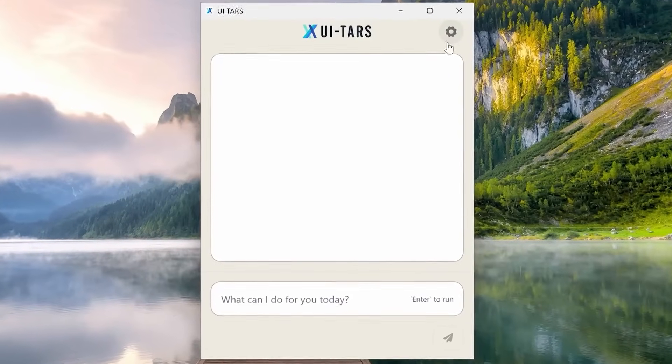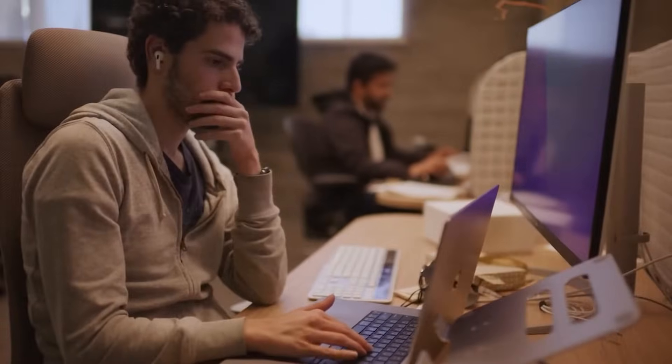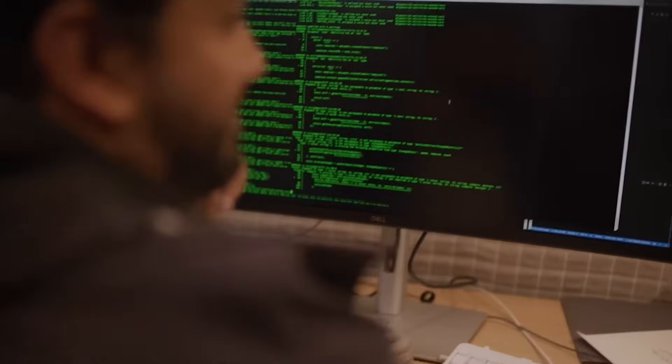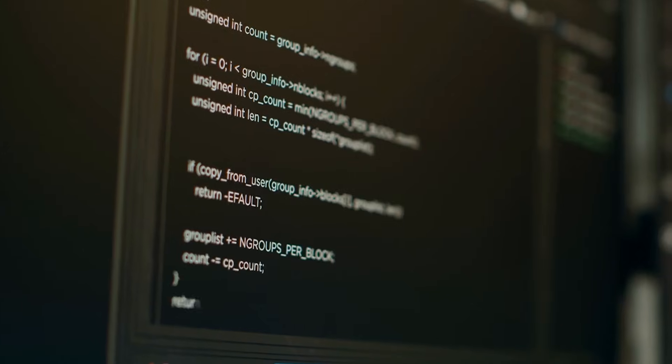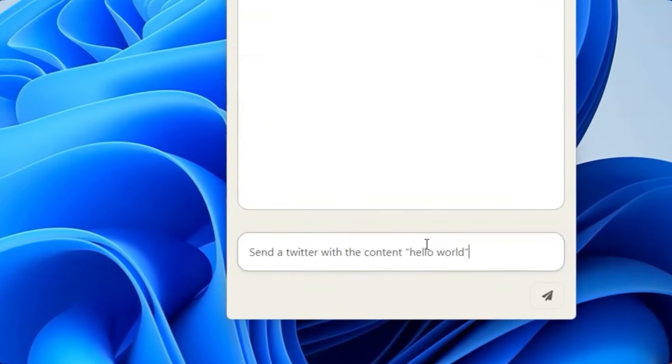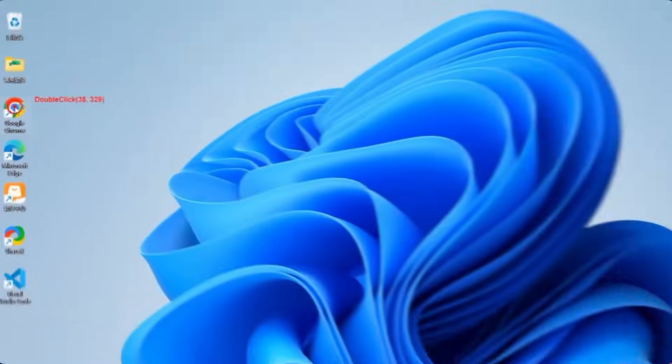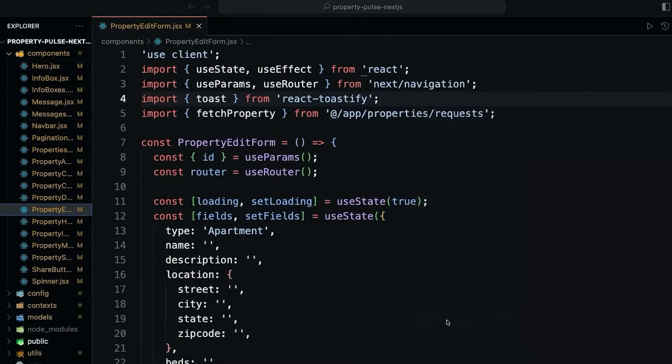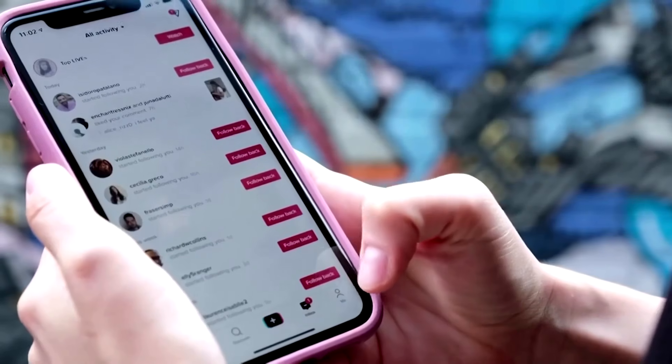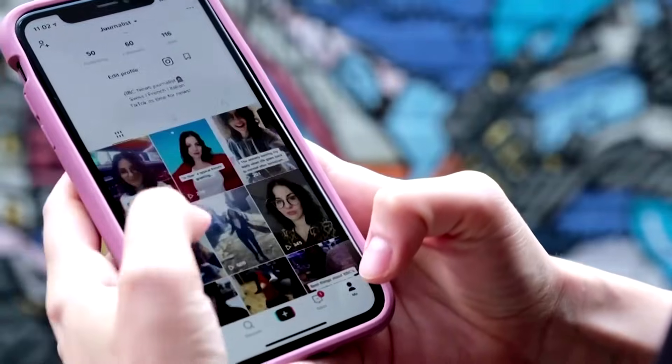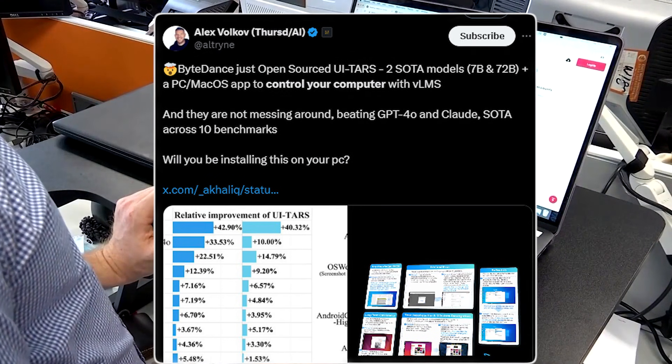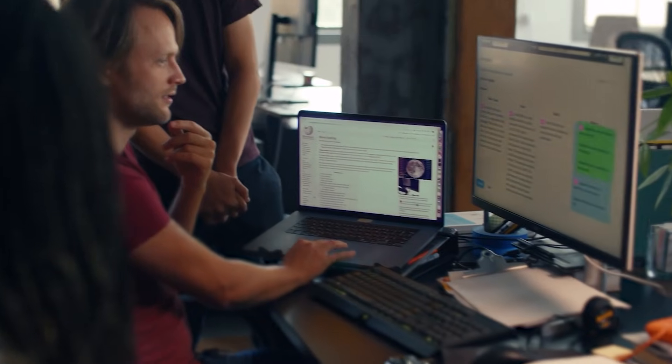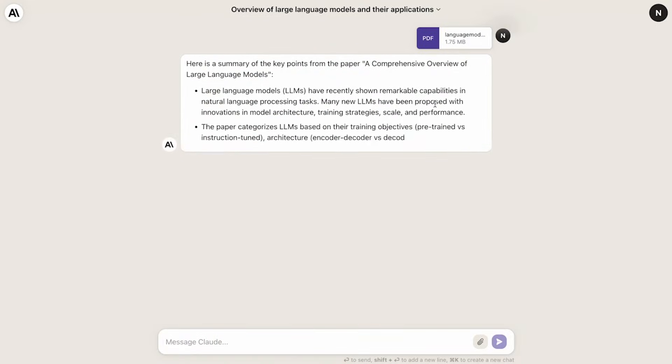ByteDance's new AI doesn't just outperform GPT-4 and Claude, it can take full control of your computer. Meet UI TARS, a cutting-edge AI agent capable of navigating apps, automating tasks, and completing complex workflows independently. Developed by the company behind TikTok, UI TARS is setting new standards by dominating benchmarks and outclassing industry leaders like OpenAI and Anthropic.